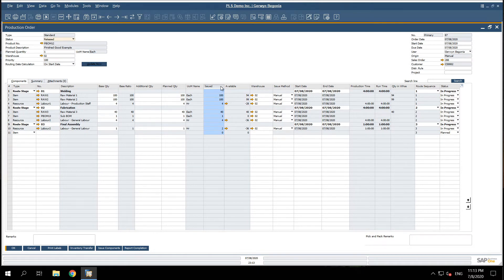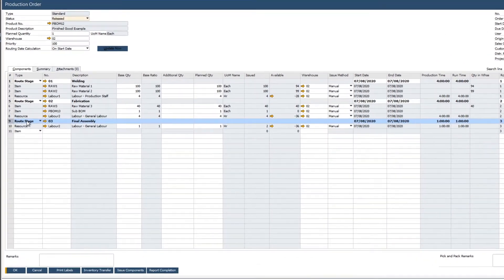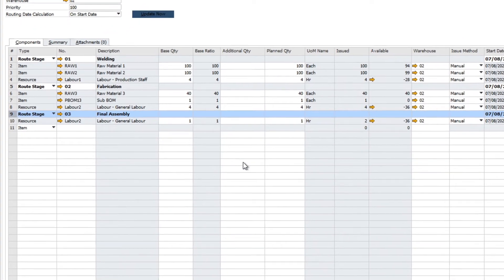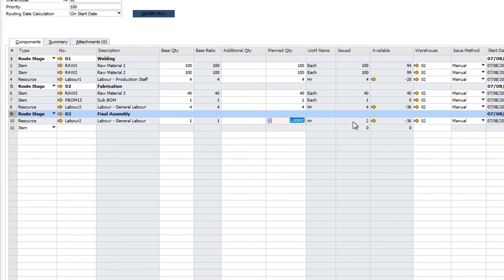In addition, we can record any variances that will impact our total production costs, such as overtime or additional raw materials. For example, during the final assembly stage we plan to consume one hour of effort. However, you can see we actually had to record two hours due to one hour of overtime.